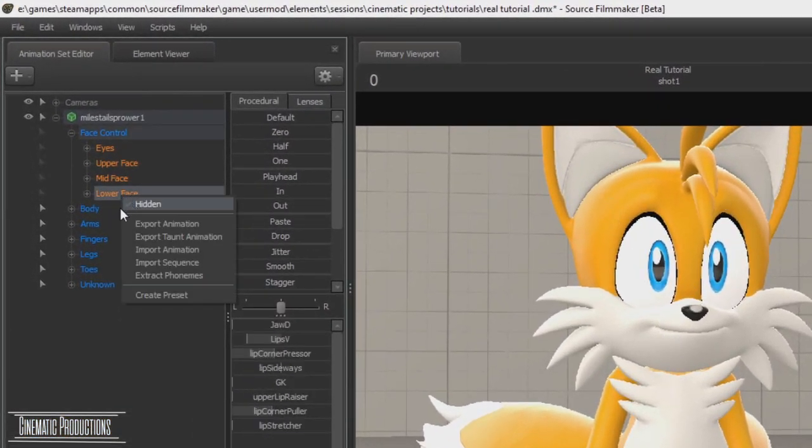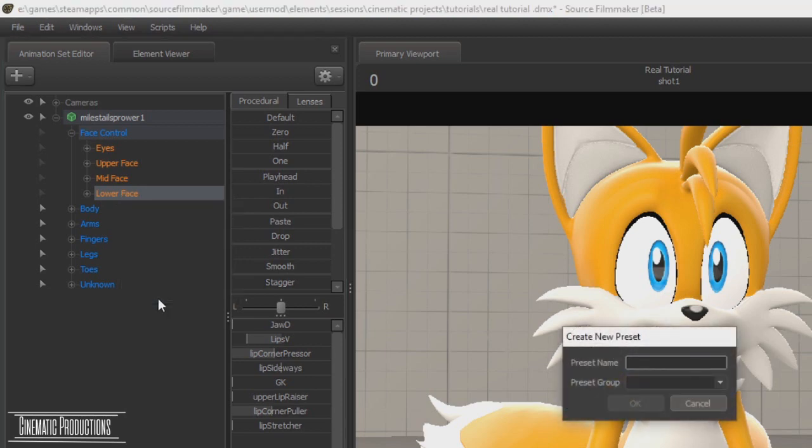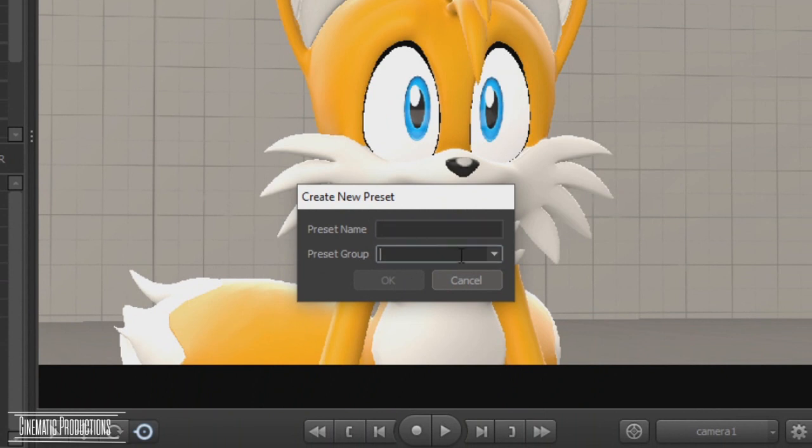Then right click it, then create preset. In the preset group, type in phoneme.